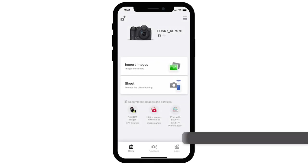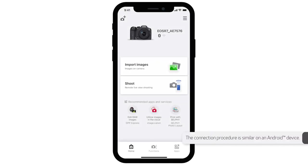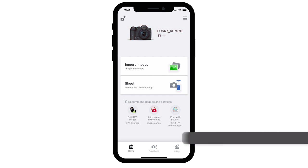Now let's quickly go over how to import images wirelessly. In the Camera Connect app, you'll see your camera listed at the top. Beneath it, select Import Images.